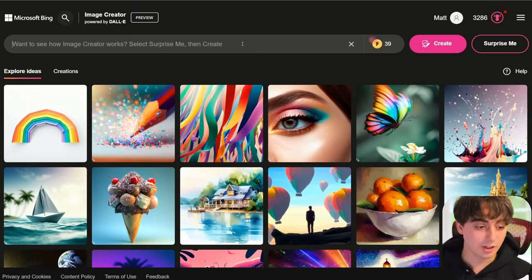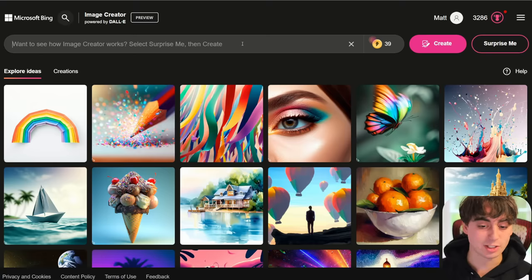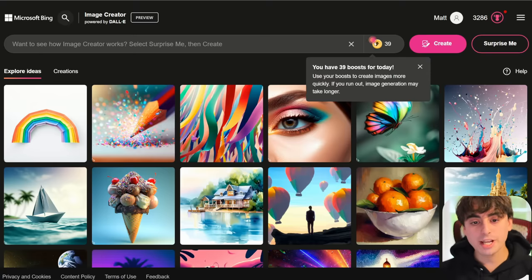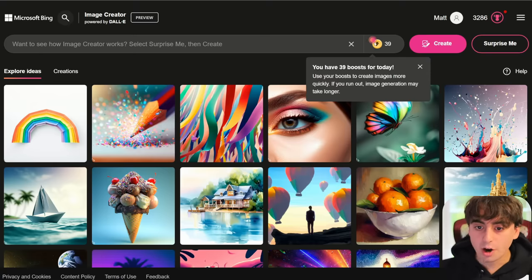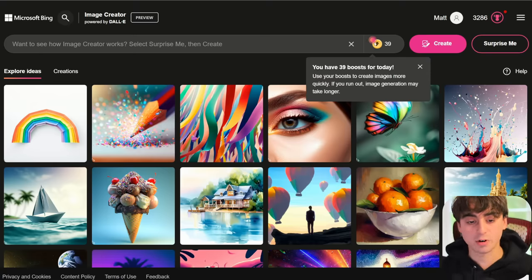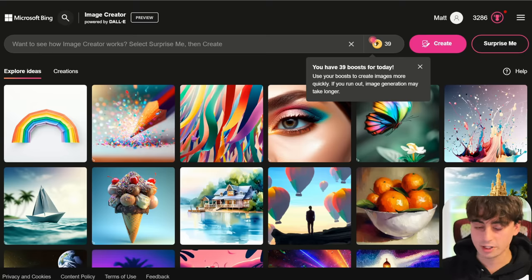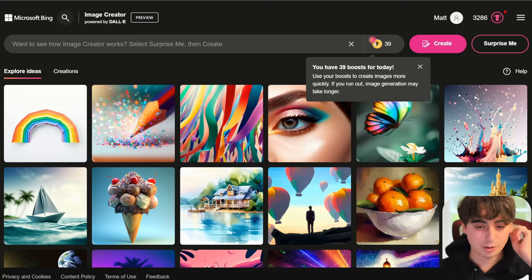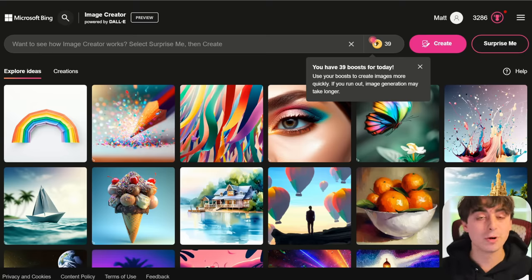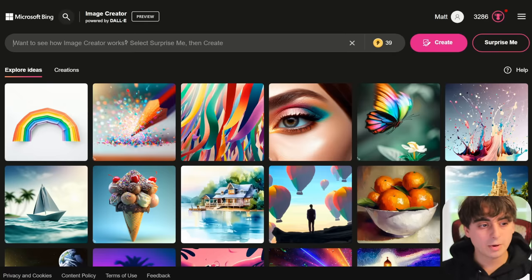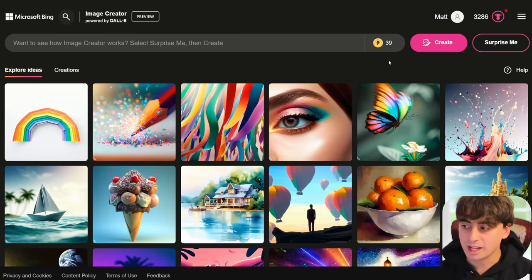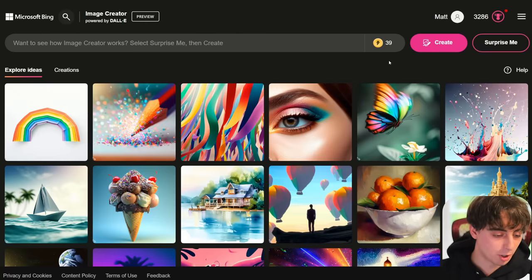It still is an incredibly capable model — either way, this is better than anything else we've ever seen. Every day you get a hundred boosts and then your images start to slow down; it puts you in a queue, but you do have unlimited free image generation through Bing Image Creator. Let's go ahead and start off with a classic lemon prompt.